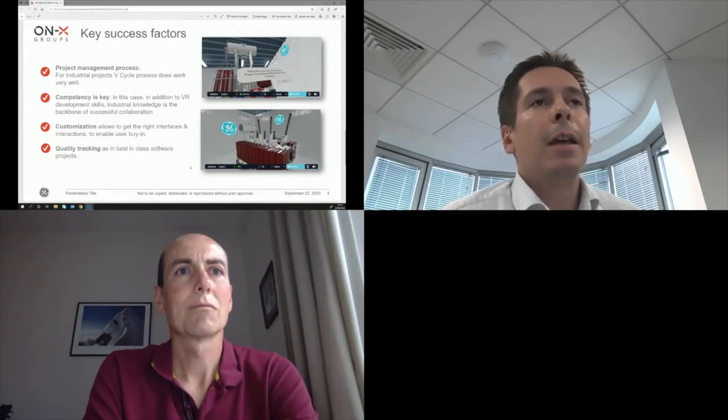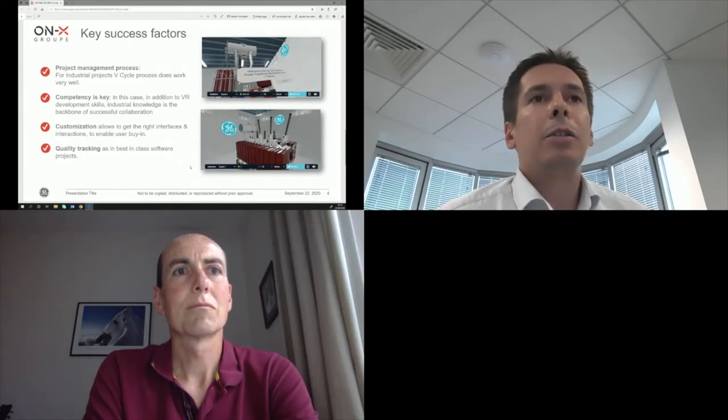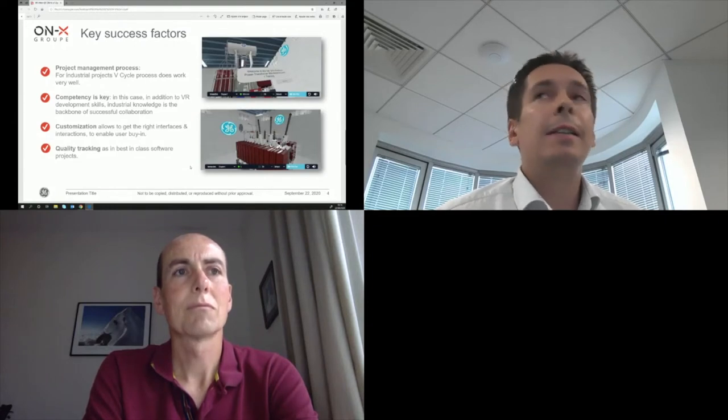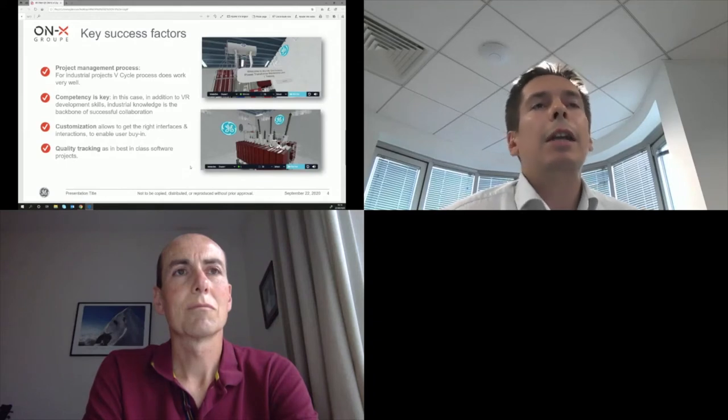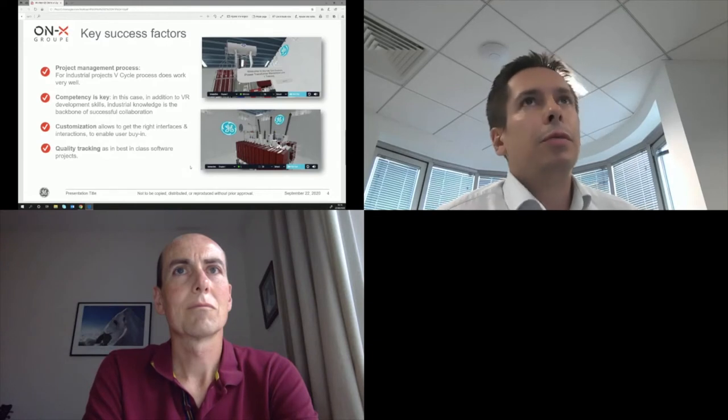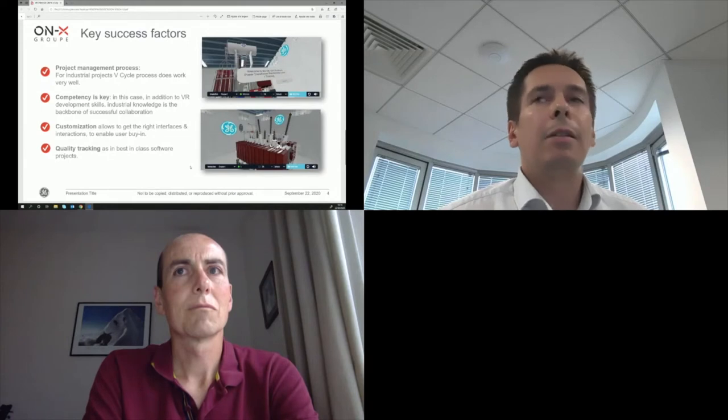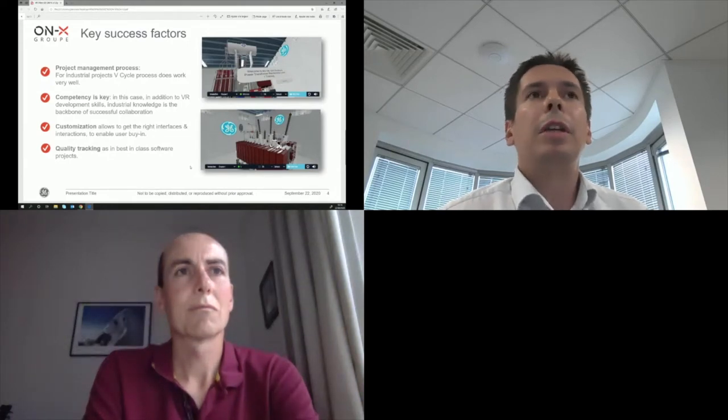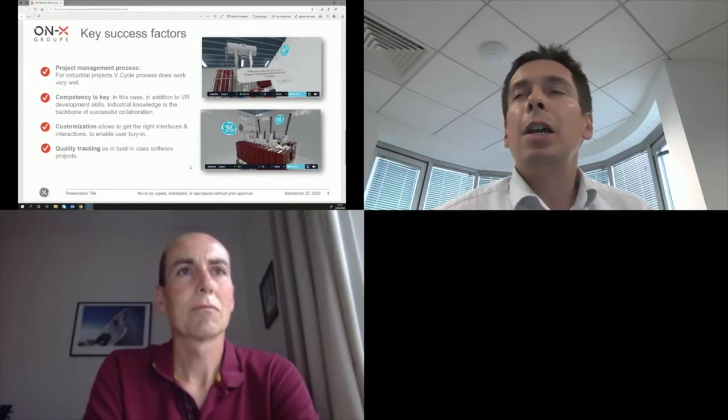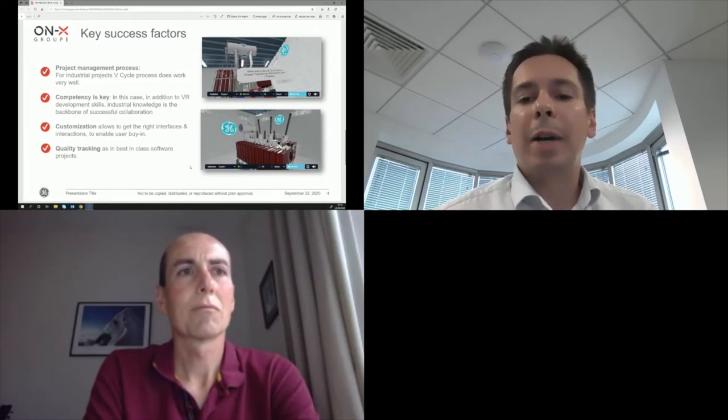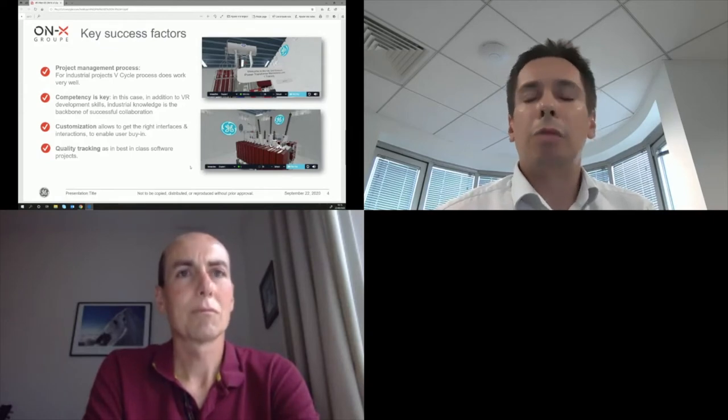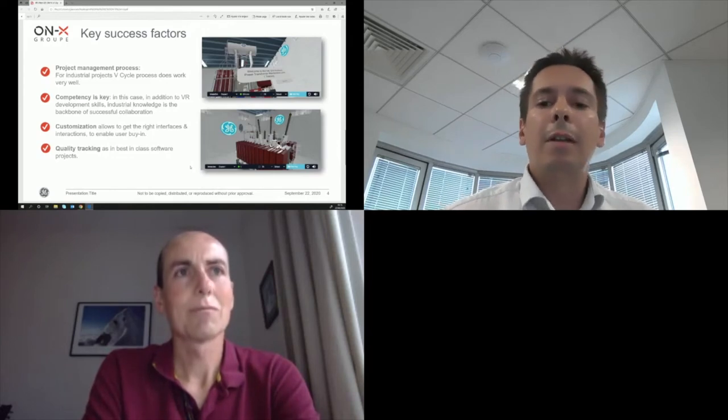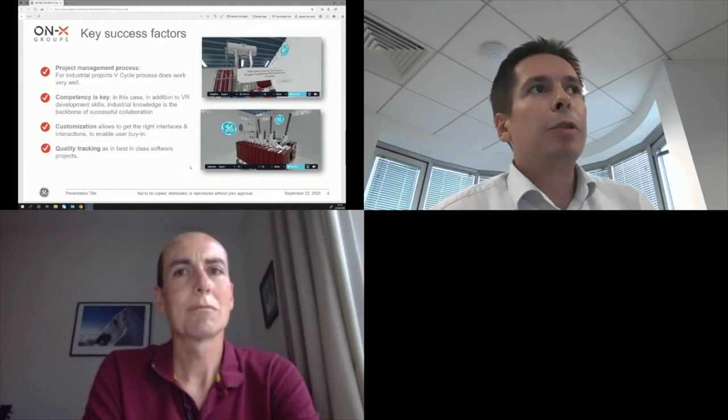This is the second point of my slide: competency is the key. Of course, VR competency, VR development skills are the base layer. In this case, the industrial knowledge and the technical knowledge is really the backbone of the successful collaboration because you don't need to explain all the industrial constraints, all the industrial know-how before going to the implementation. My advice would be, if you want to go for the training part, go for training experts. Of course they need to have the development skills, but they need to have all the context knowledge.